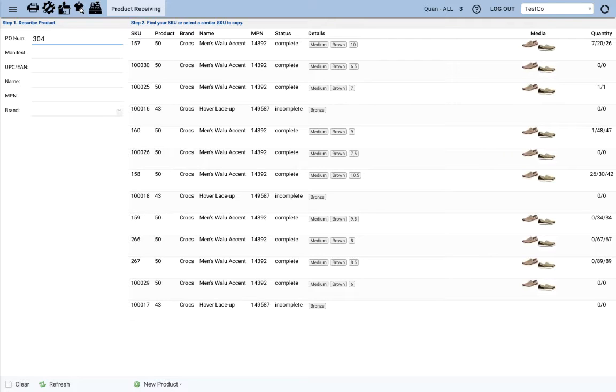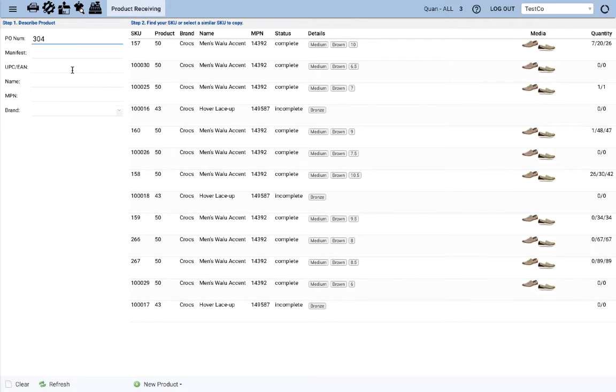Alright last scenario, scenario 3. This is actually a completely new product. This is not the walu accent. This is actually the women's Alden slip-on. So let's enter the UPC for that.